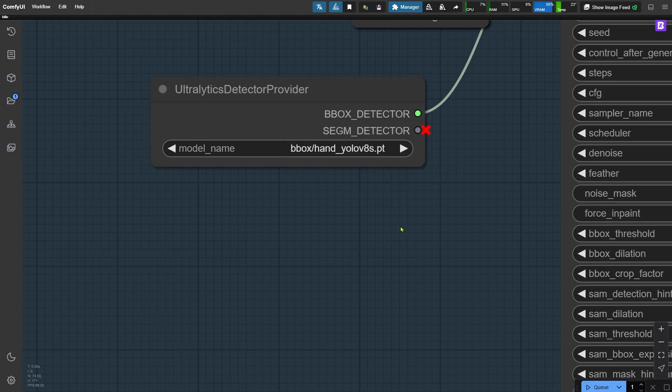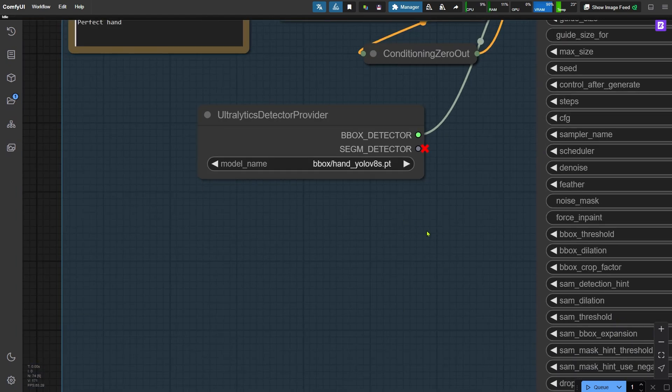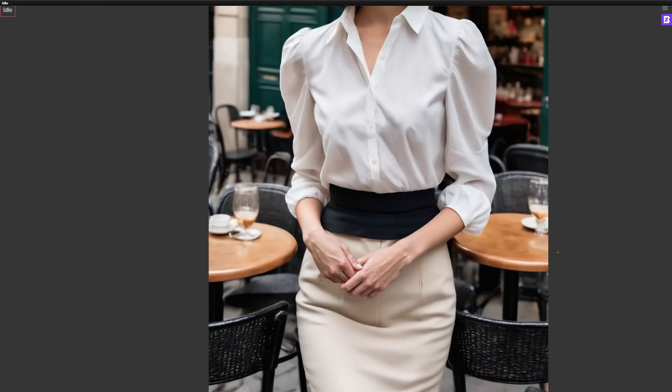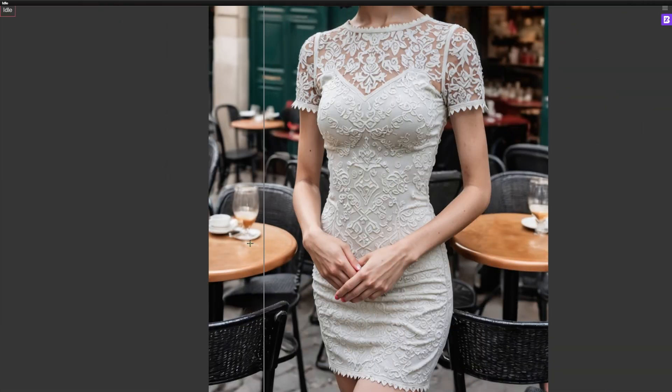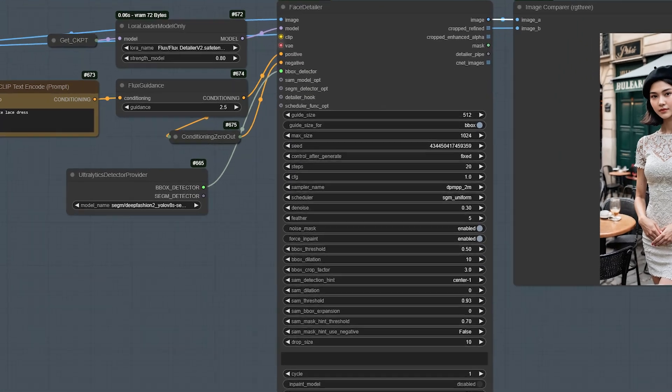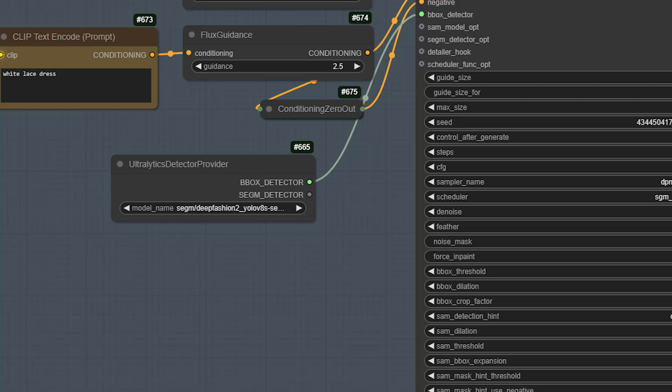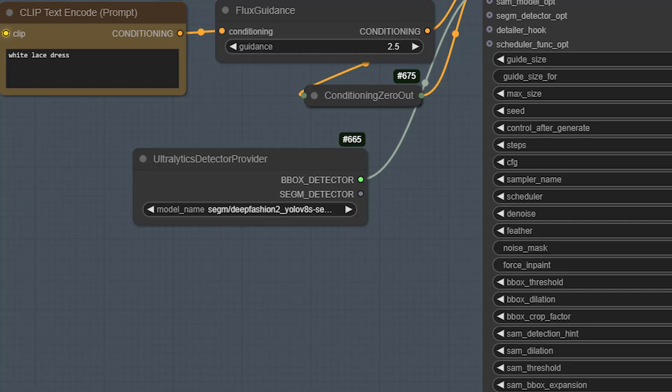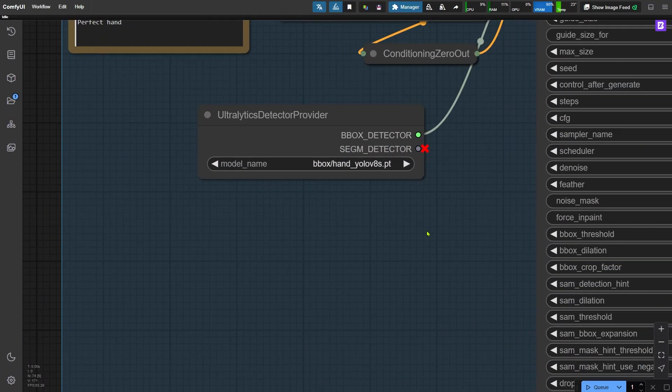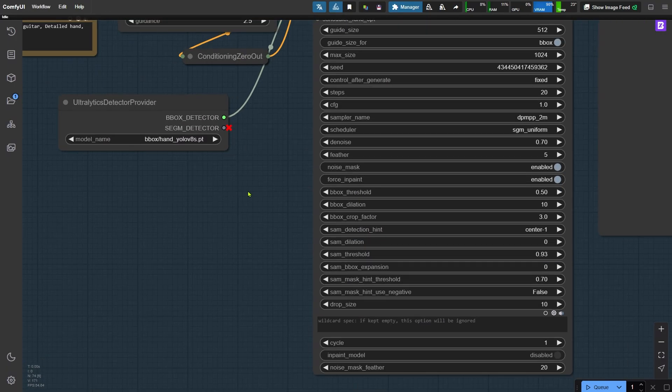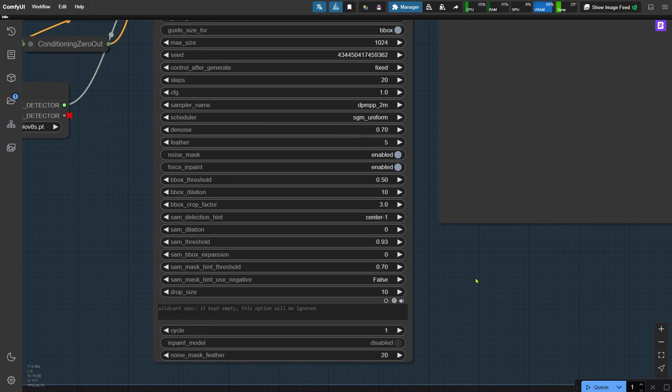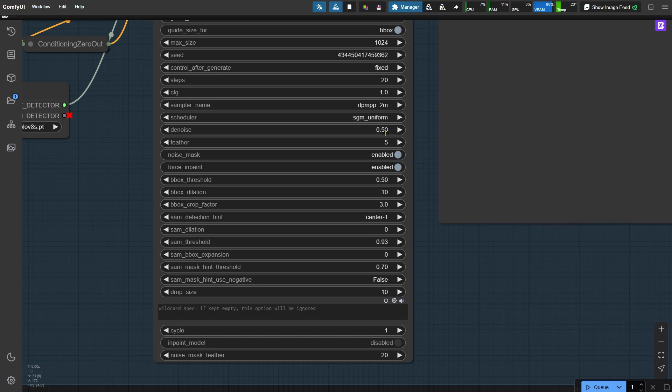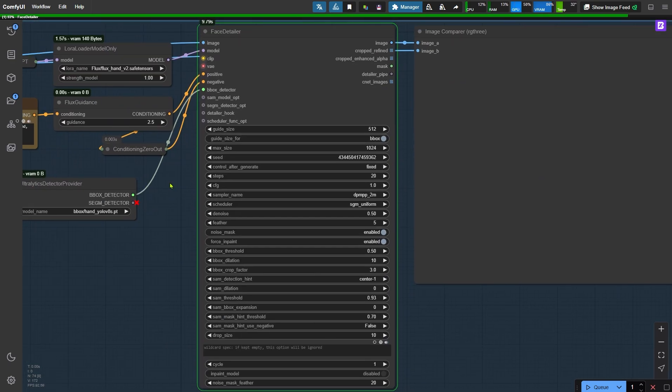This FaceDetailer node isn't just for faces. It can also repair clothing details. For example, in this previous inpaint clothing example, I used the model with DeepFashion in its name to get great results. Now back to fixing the hand. Since the problem with the hand isn't too severe, I lowered the denoising strength a bit to avoid over-processing. Now let's run the workflow.